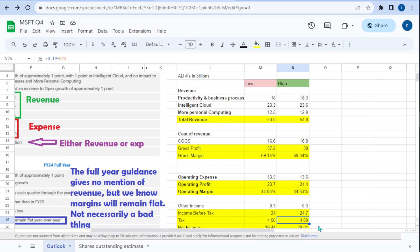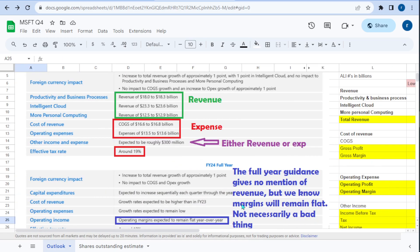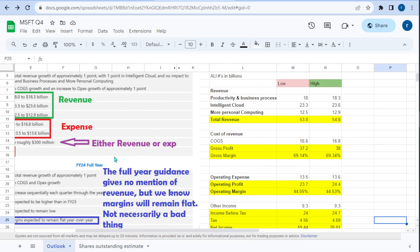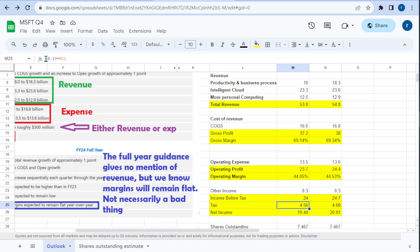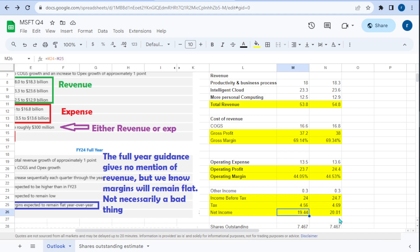Now we do our tax. The effective tax rate is around 19%. We take 19% out of income before tax — that's $24 billion being taxed — which comes out to $4.56 billion in taxes. On the high side that's $4.69 billion. That makes net income $19.44 billion on the low side and $20.01 billion on the high side.